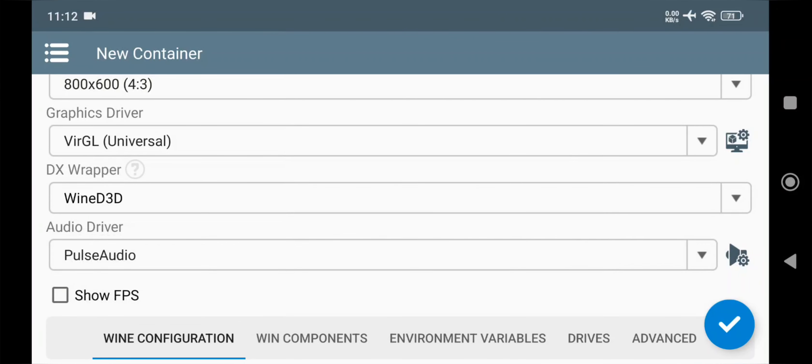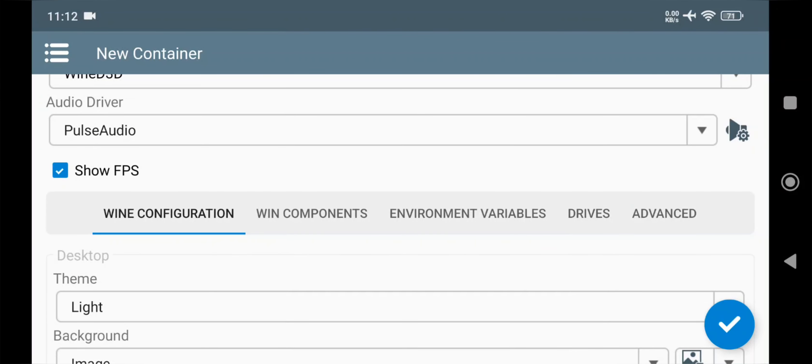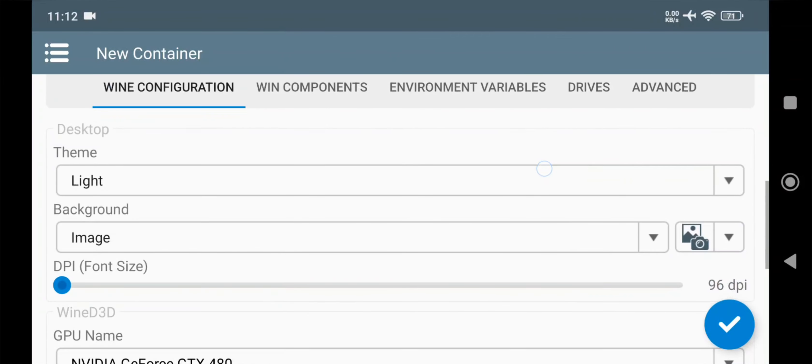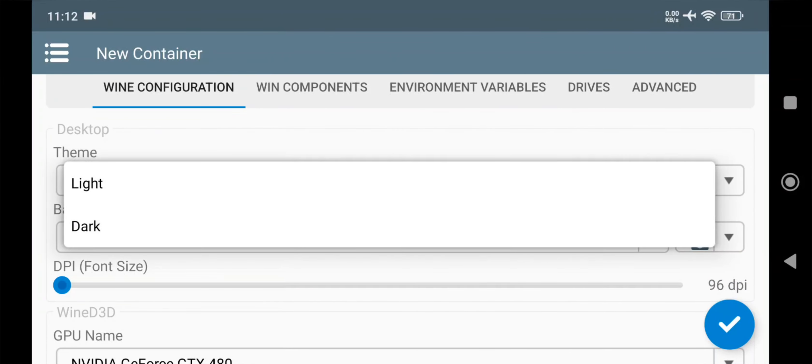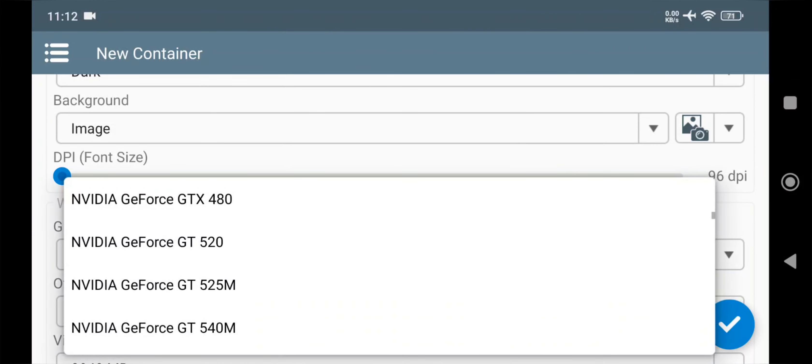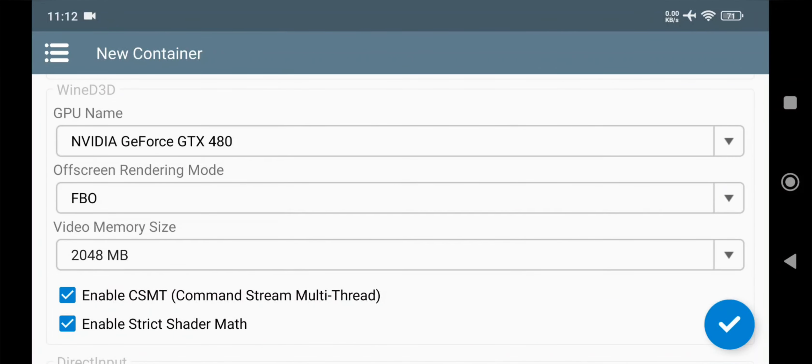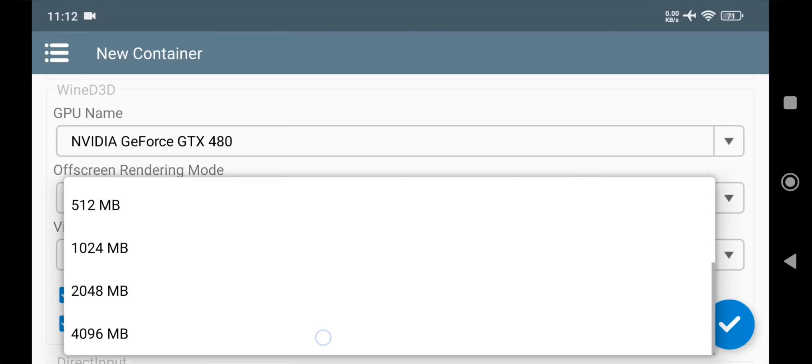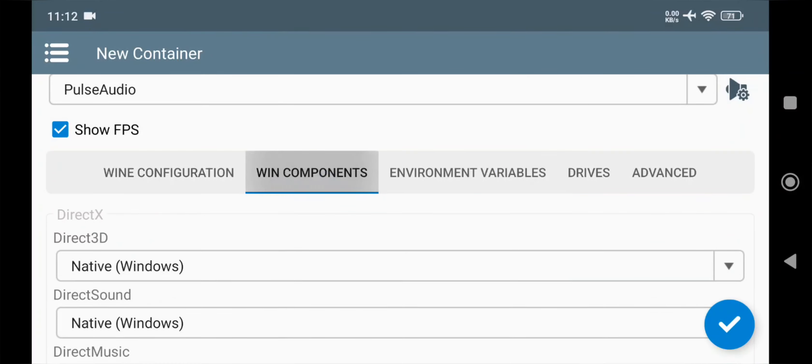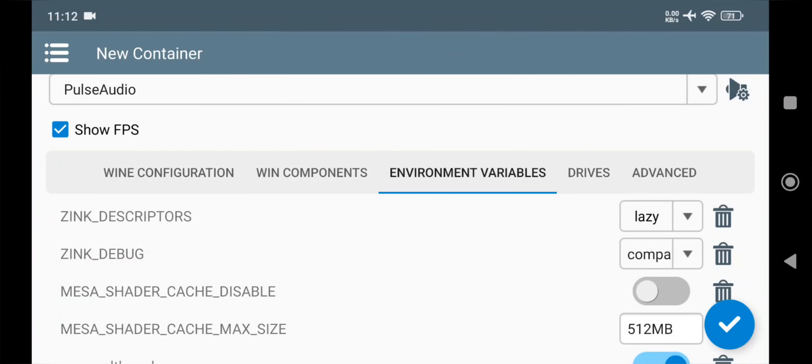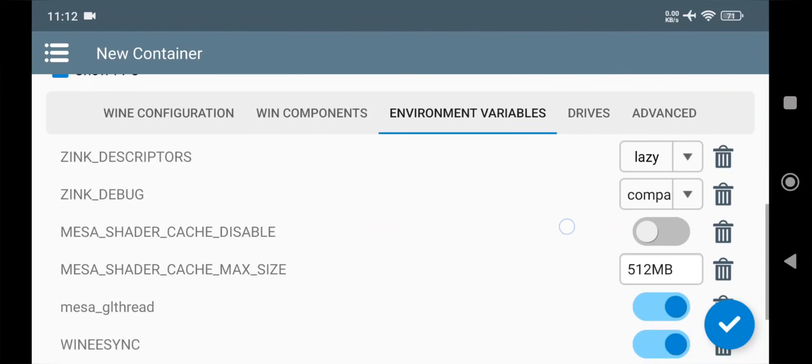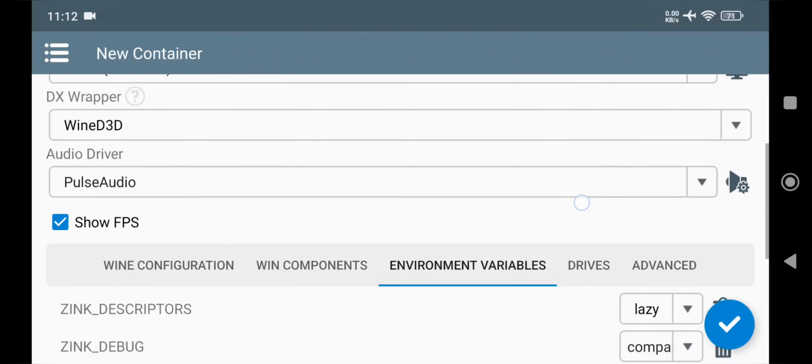Audio Driver to Pulse Audio. Enable FPS Meter. Also on Wine Configuration, same as usual. GPU Name is set to GTX 480. Set Video Memory Size to Maximum. Also on Environment Variables, leave it default.